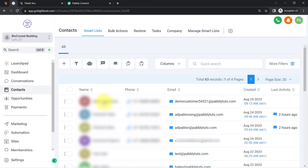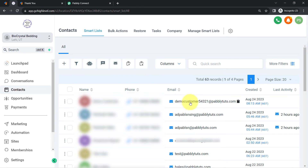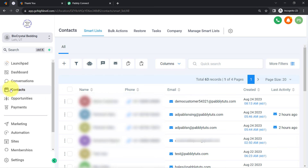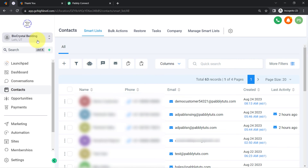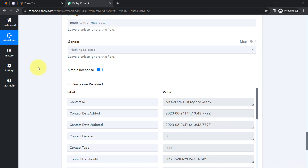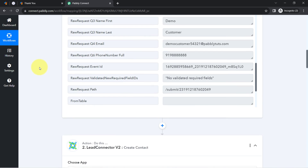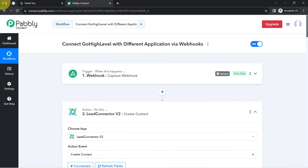The response is received. I'll refresh the GoHighLevel CRM dashboard, and here you can see the same person — same first name, last name, phone number, and email address 'democustomer54321@papditudes.com' — has been created as a contact in our GoHighLevel CRM dashboard.